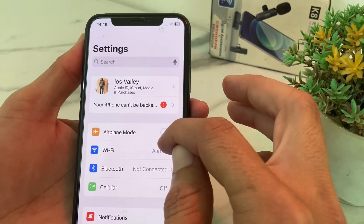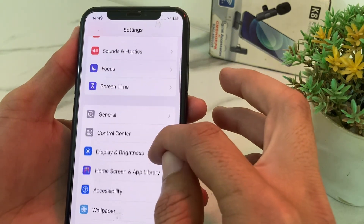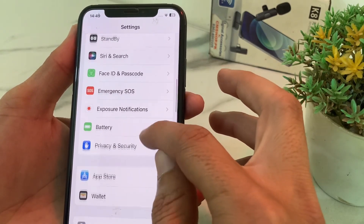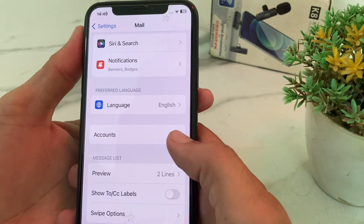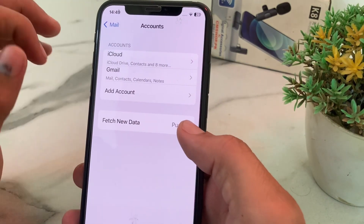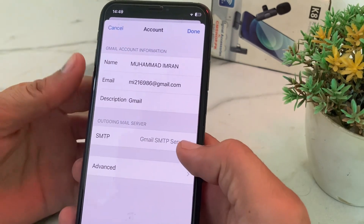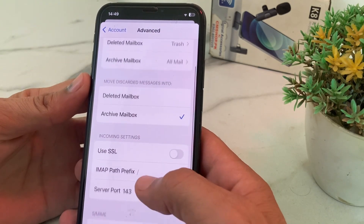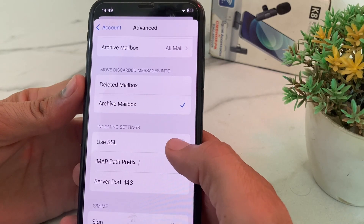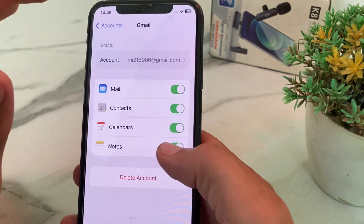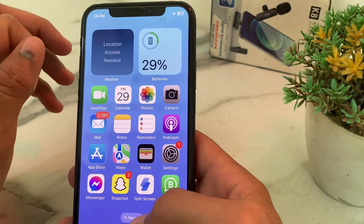If you're still having this problem, open Settings and search for the Mail app. Tap on Mail, then tap on 'Accounts', tap on your account, then tap 'Advanced'. You will see the option 'Use SSL' — disable it if it is enabled. After doing that, your problem should hopefully be fixed.